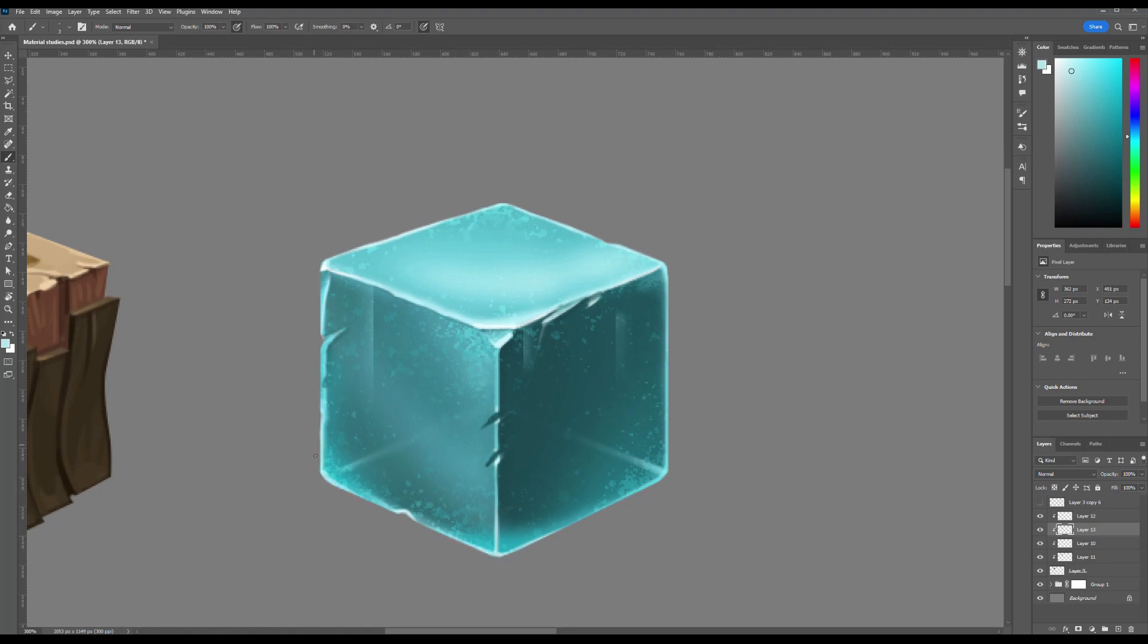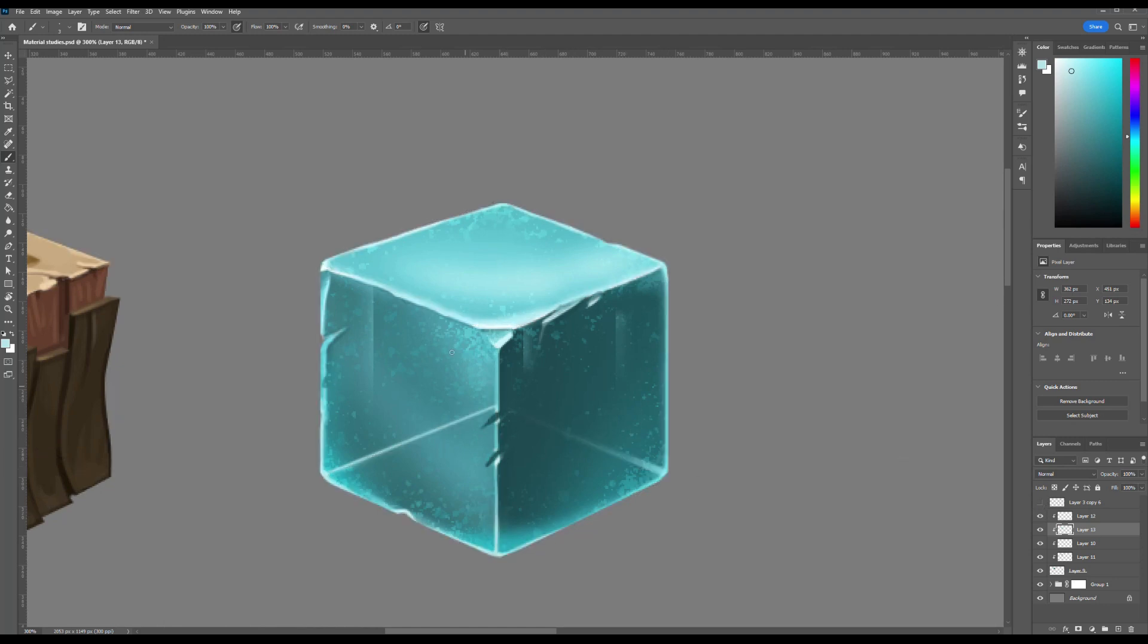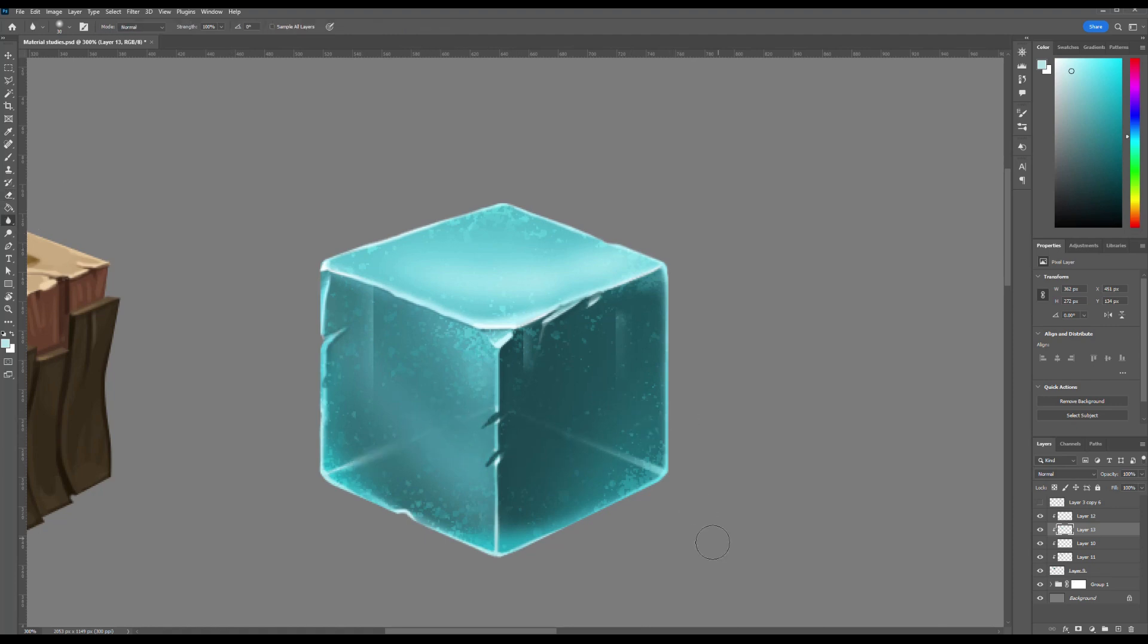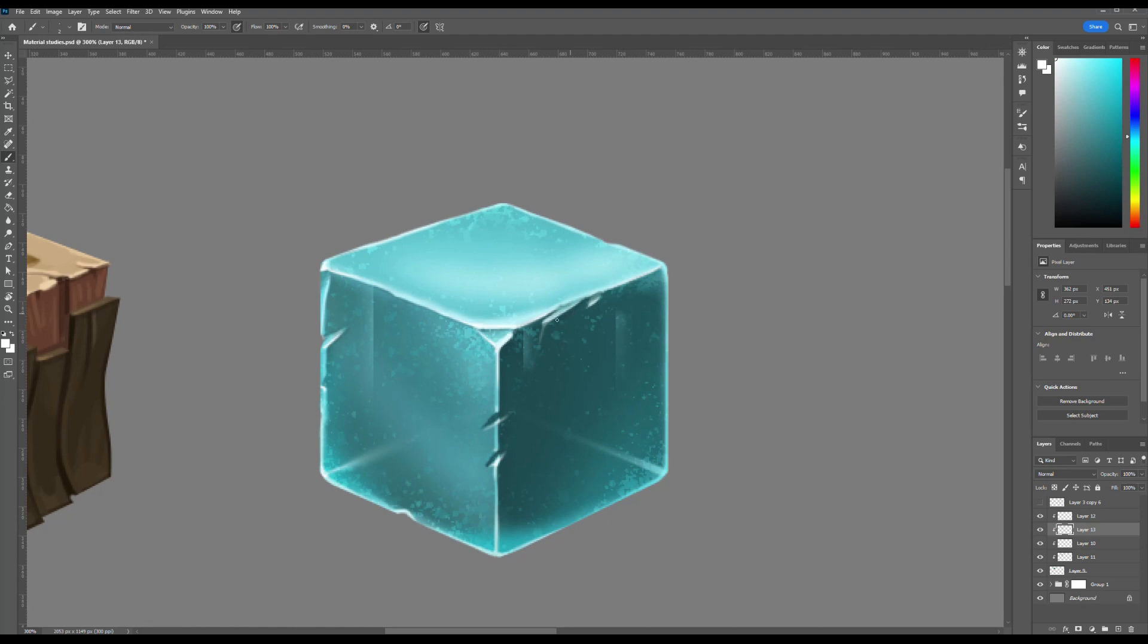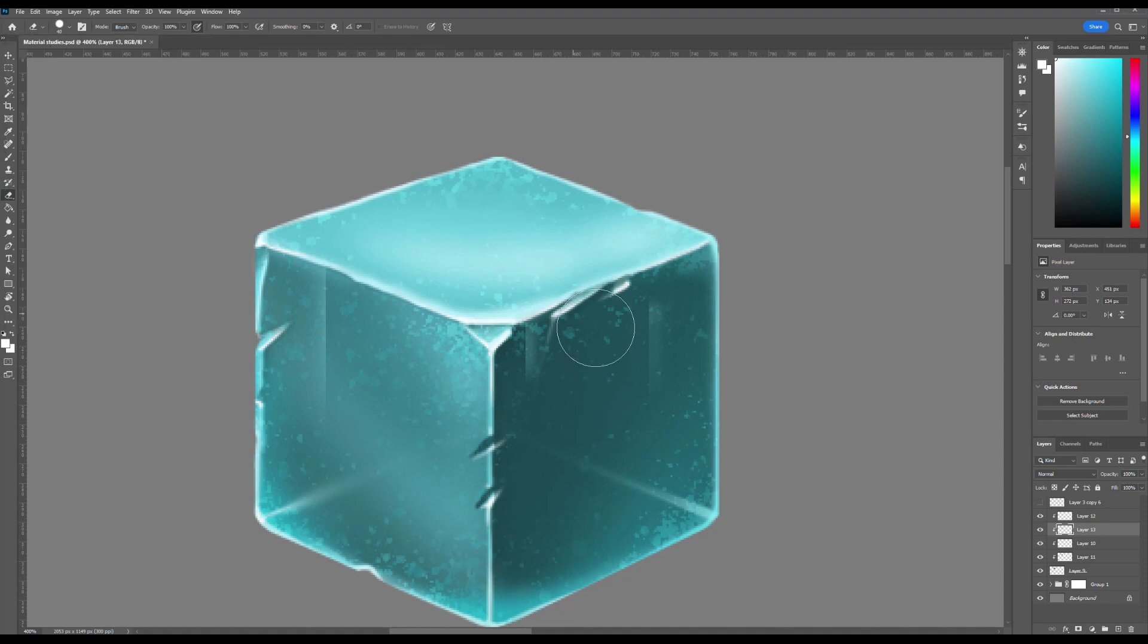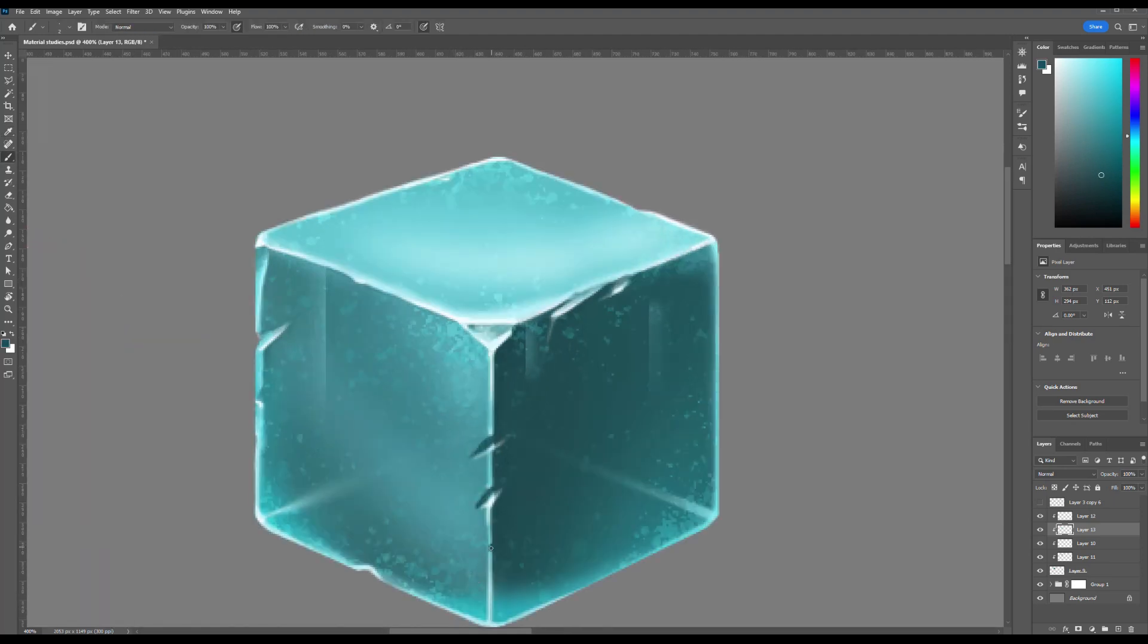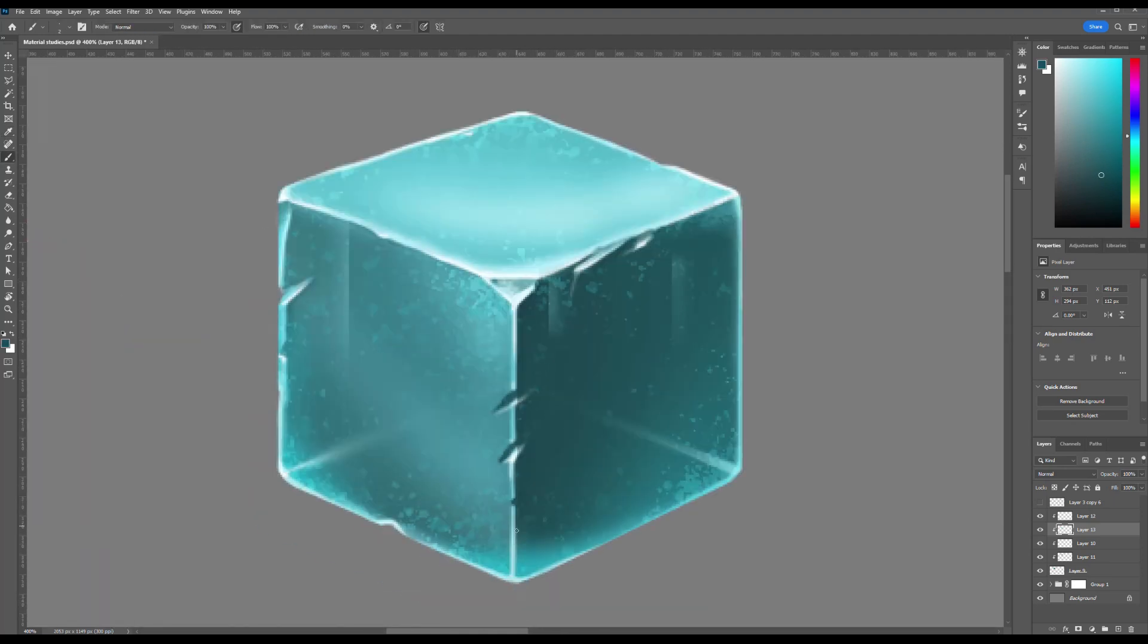To add dimension and realism to our ice cube, add subtle highlights along the joint where the left and right sides meet. Using a white brush, draw thin lines that converge close to the edges where the planes intersect. Then select the Smudge tool and gently smudge these lines outward. This creates a soft glow effect, mimicking the way light naturally reflects off the sharp edges of transparent surfaces like ice. I make all major changes on separate layers to maintain full control over the process. This way, if something doesn't turn out as expected, I can easily adjust or delete individual elements without affecting the overall shape or texture, avoiding any risk of ruining the final result.